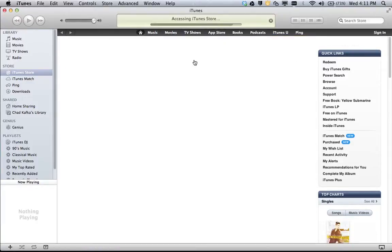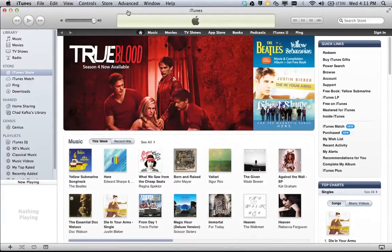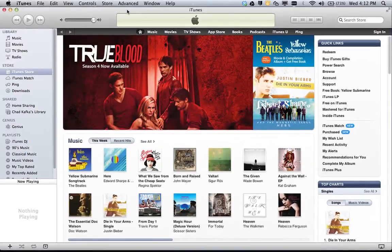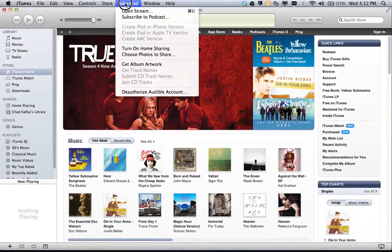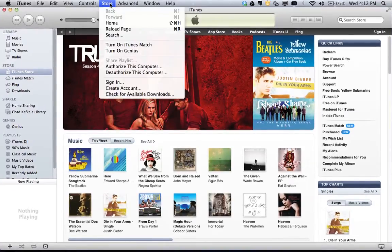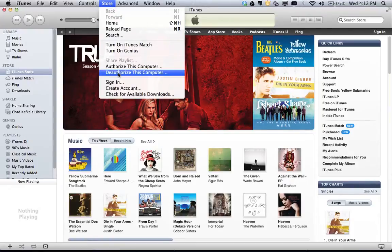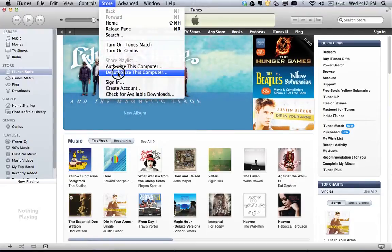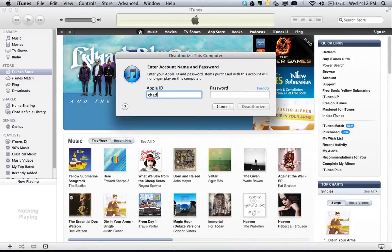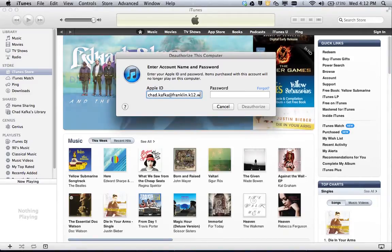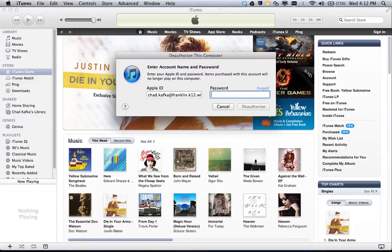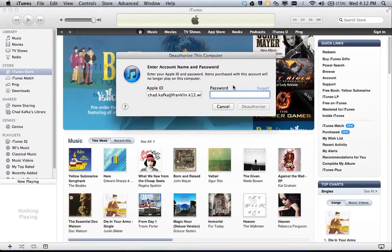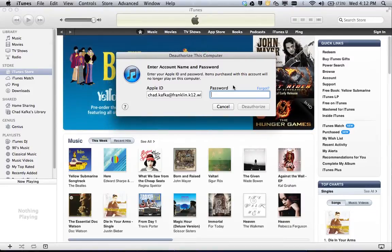You also want to make sure if you had to do any downloading of apps or anything from the iTunes Store, go up to the Store drop down menu, come down to Deauthorize This Computer. And you have to put in whatever Apple ID you were using and password, and that will deauthorize this computer. What that means is you get five authorizations for using iTunes on any computers.